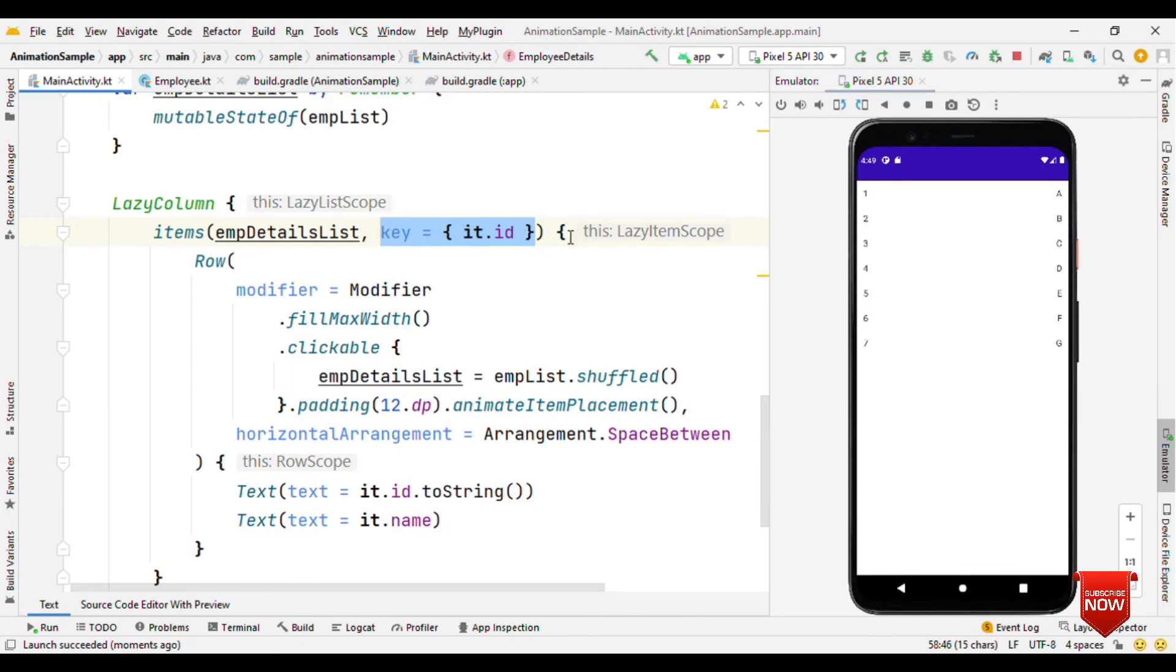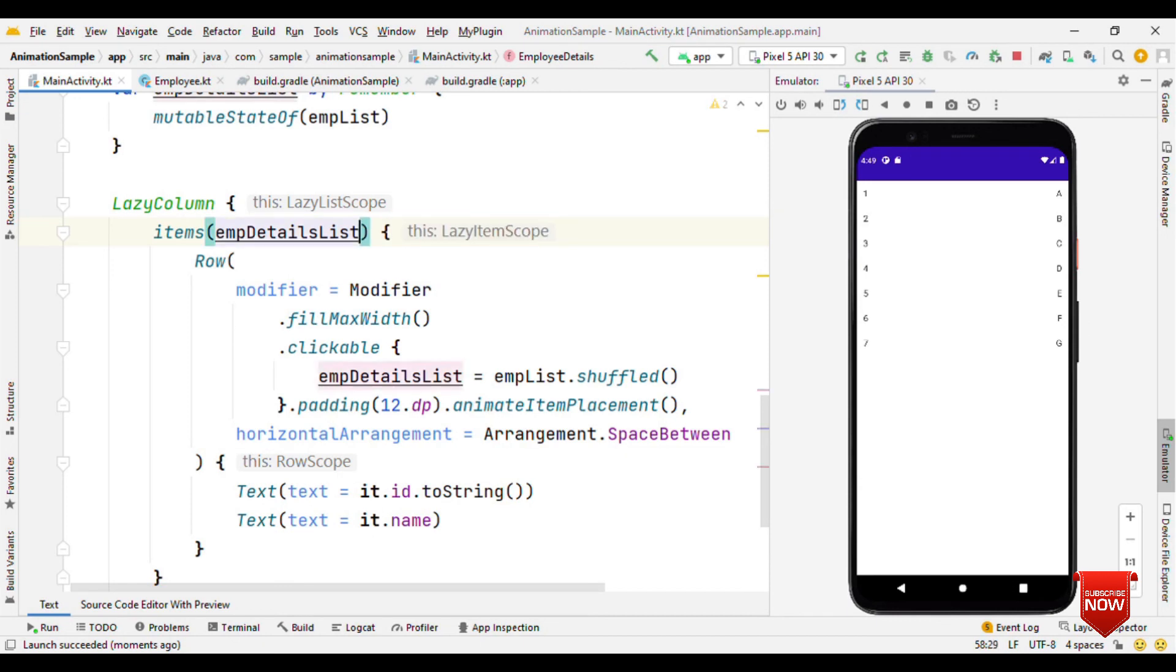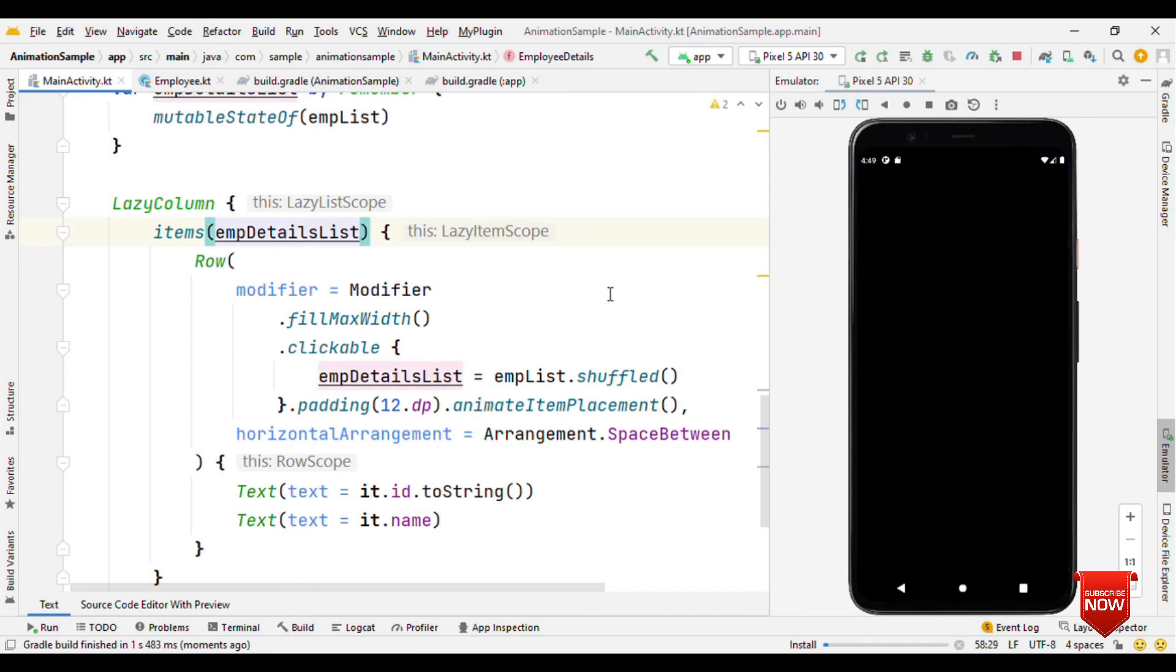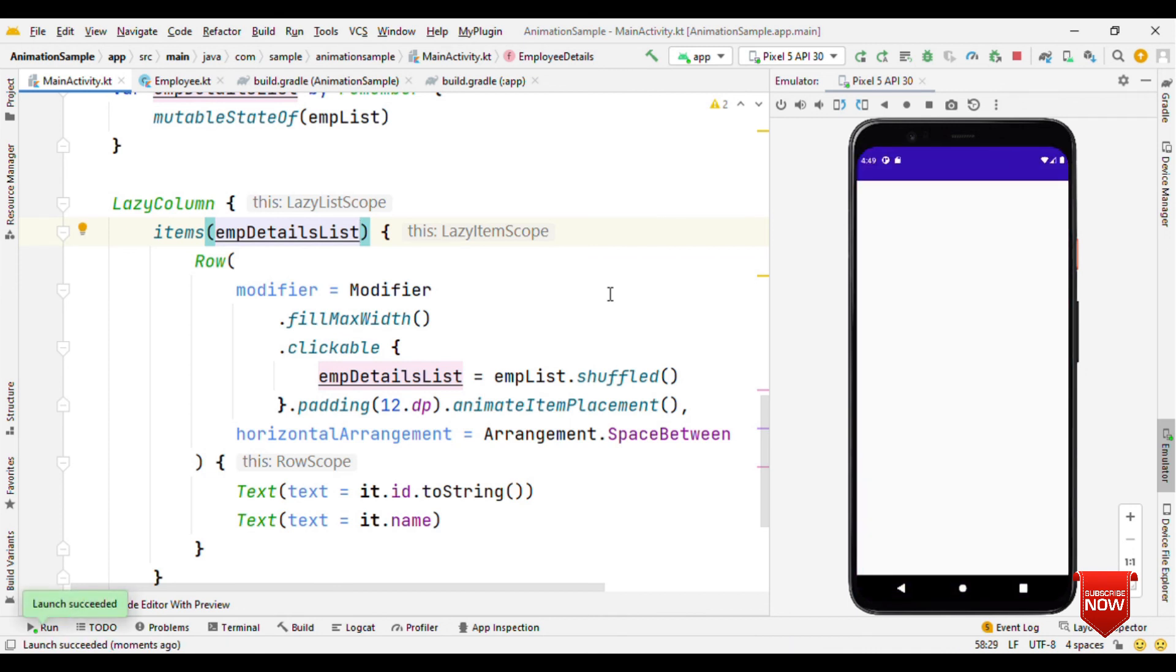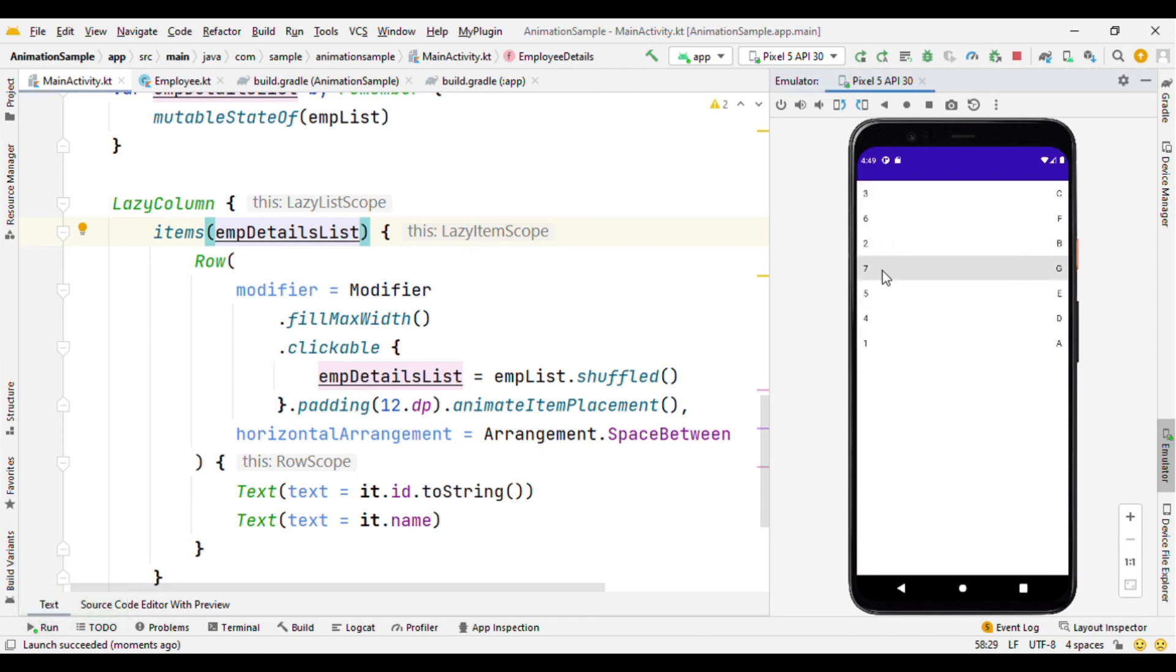Let me show this again. If I remove key, then we lose optimization, that means composables should get recreated, and because of this we're not going to see the animation. When I'm clicking on the items, you can see they're changing but no animation like before.